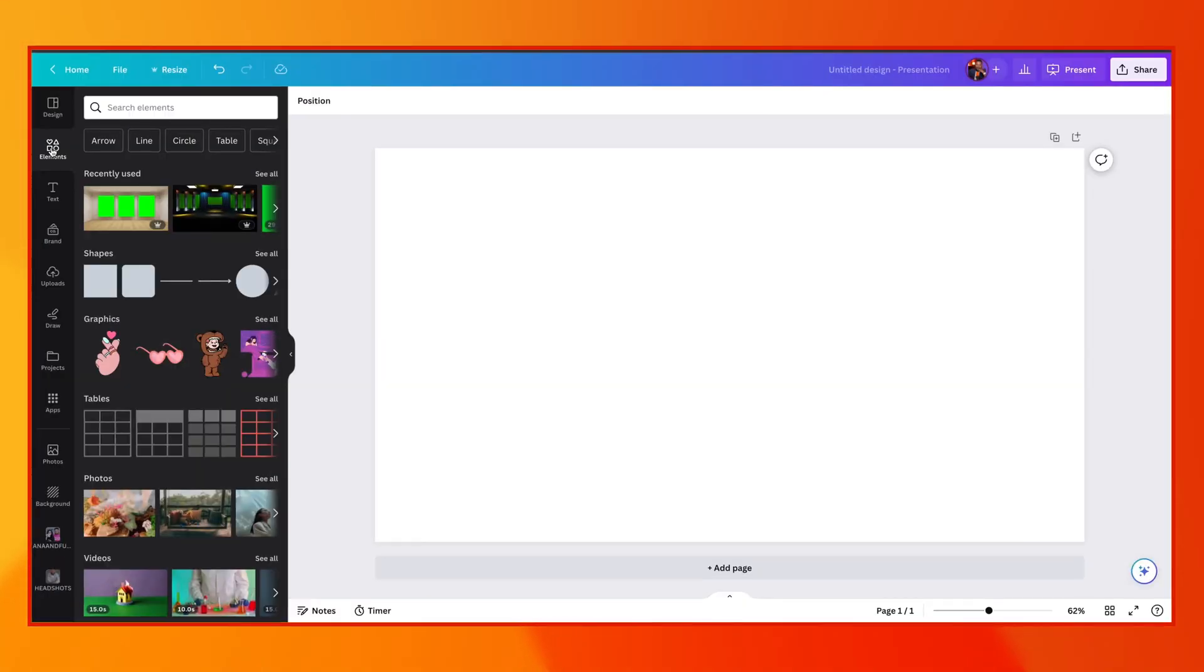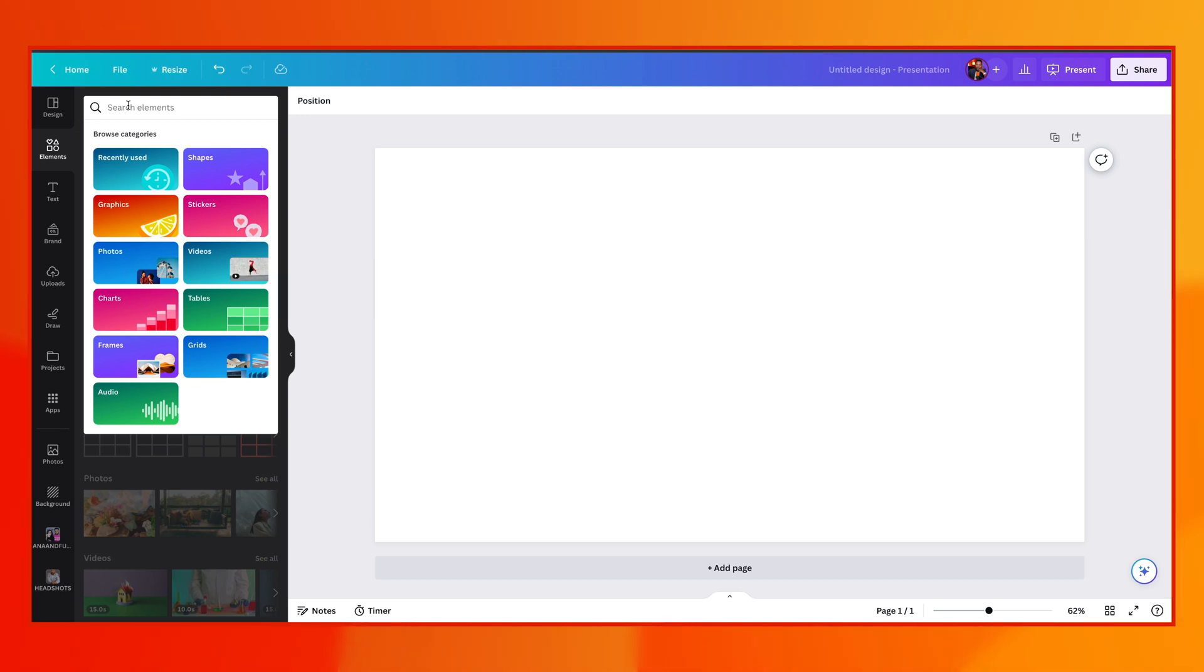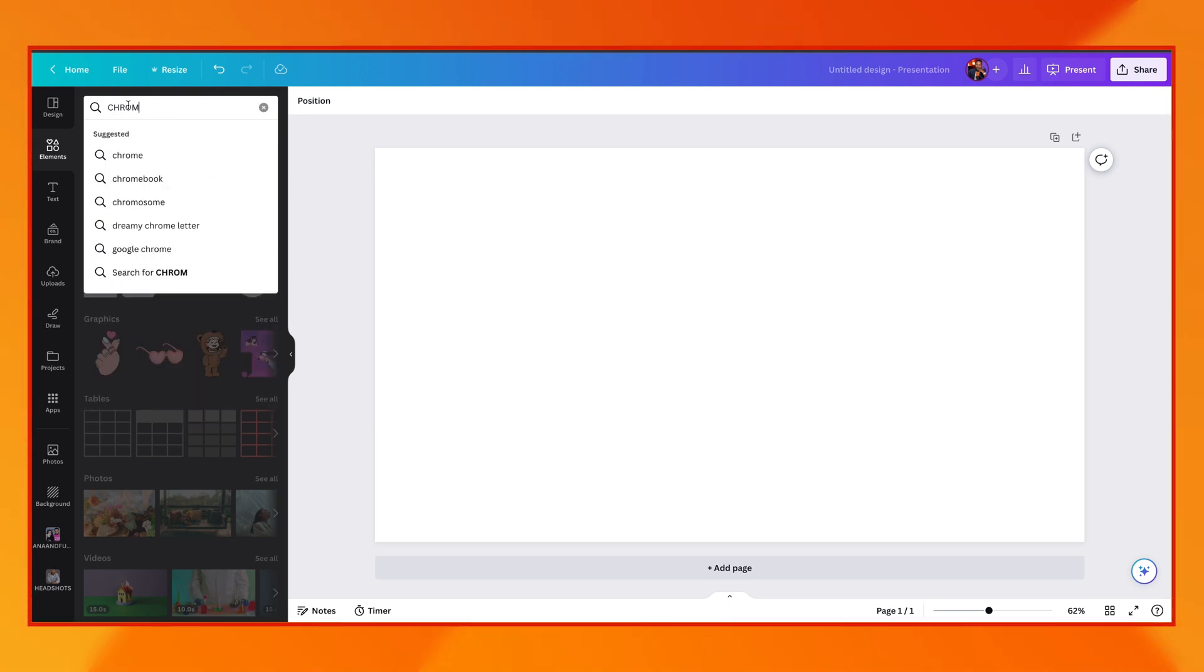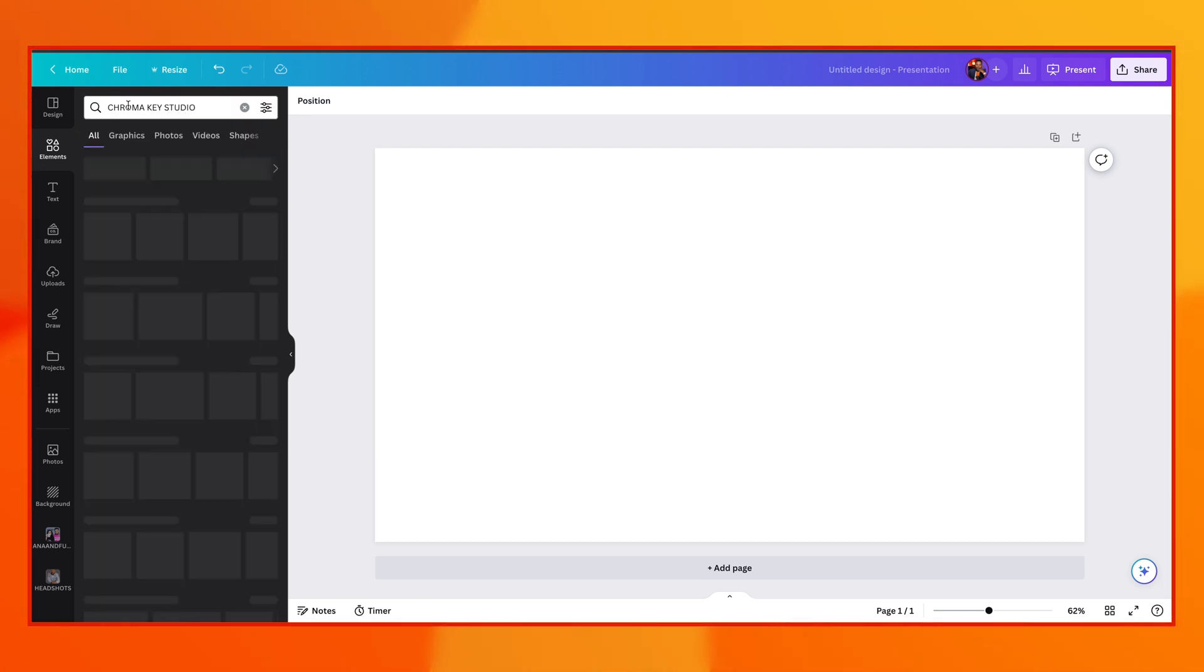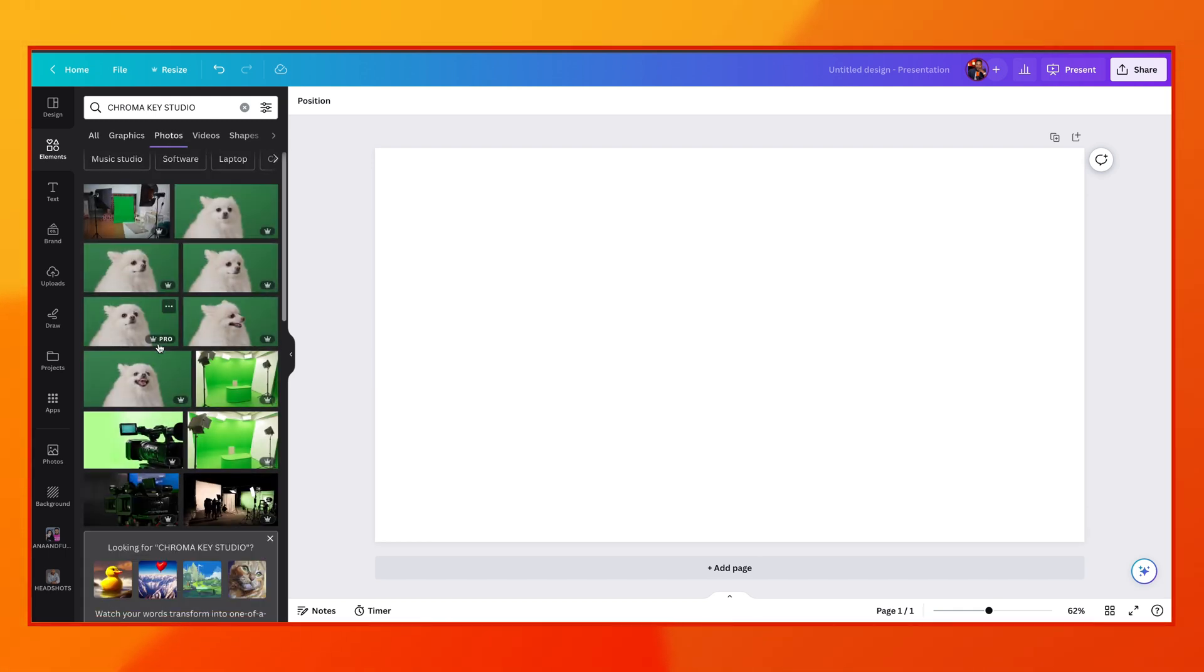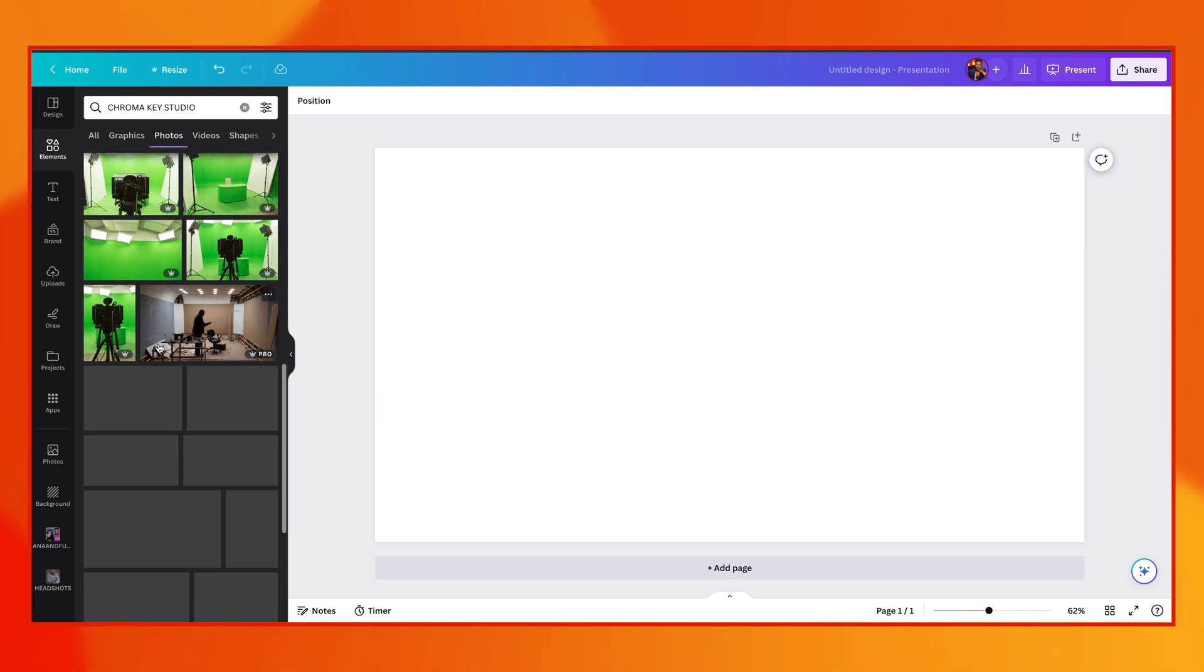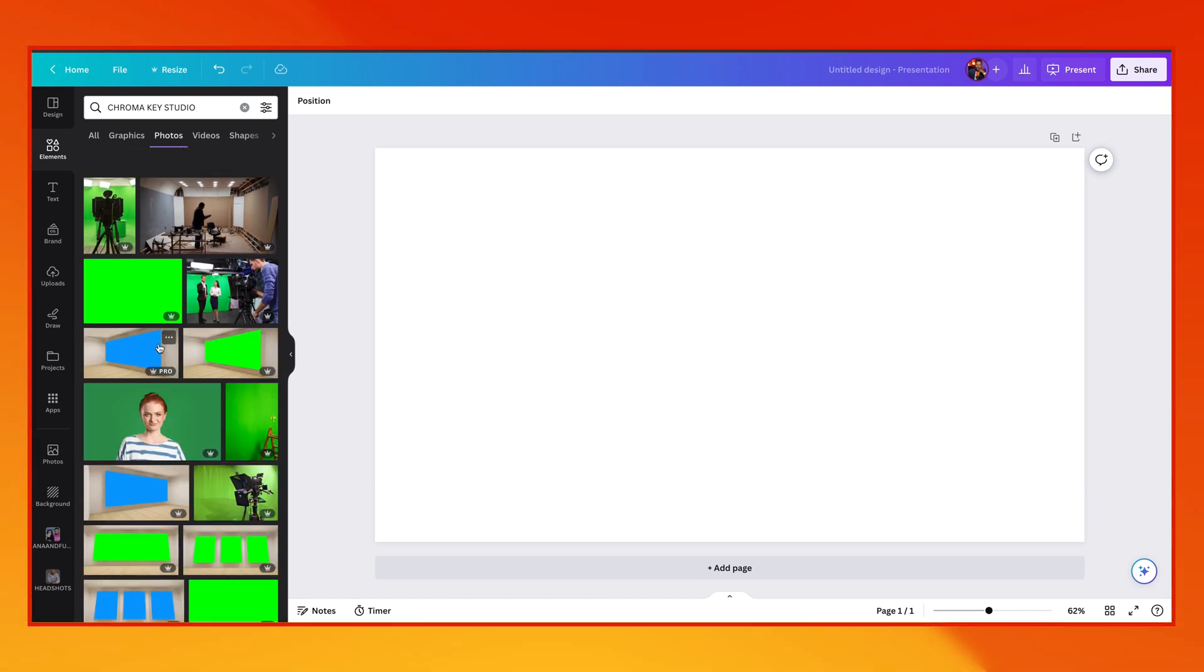Once we're in Canva, we can click on elements, and search elements, and let's look up chroma key studio. And from there, let's select photos. And let's see what options we have here.